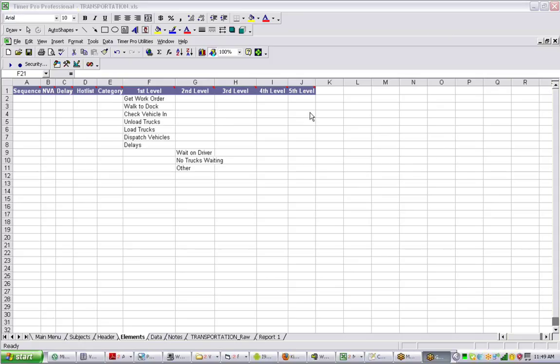In the latest Timer Pro, we've added a way to allow you to do very rapid data collection without having to go in and out making timings.